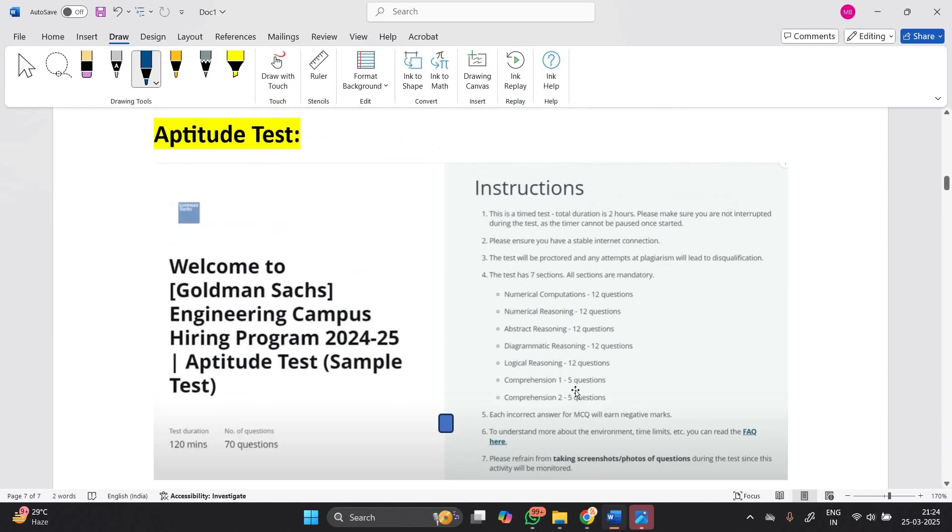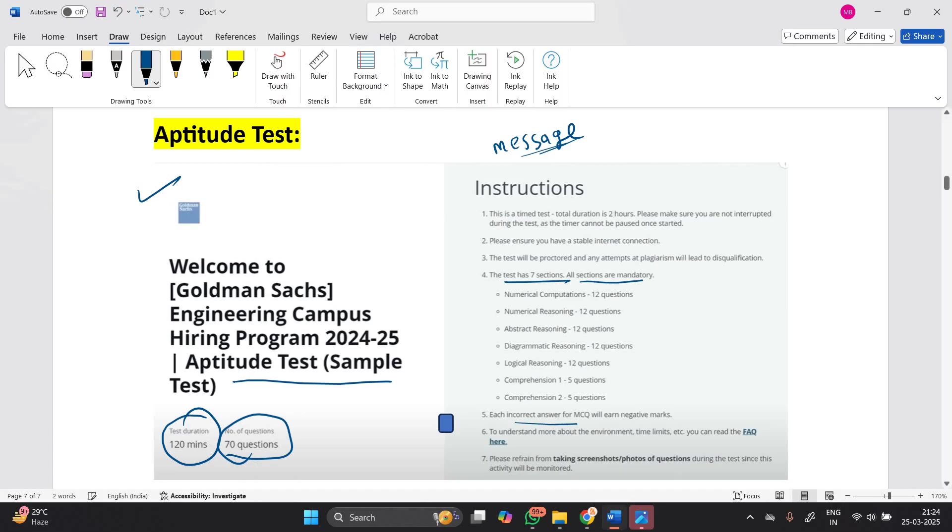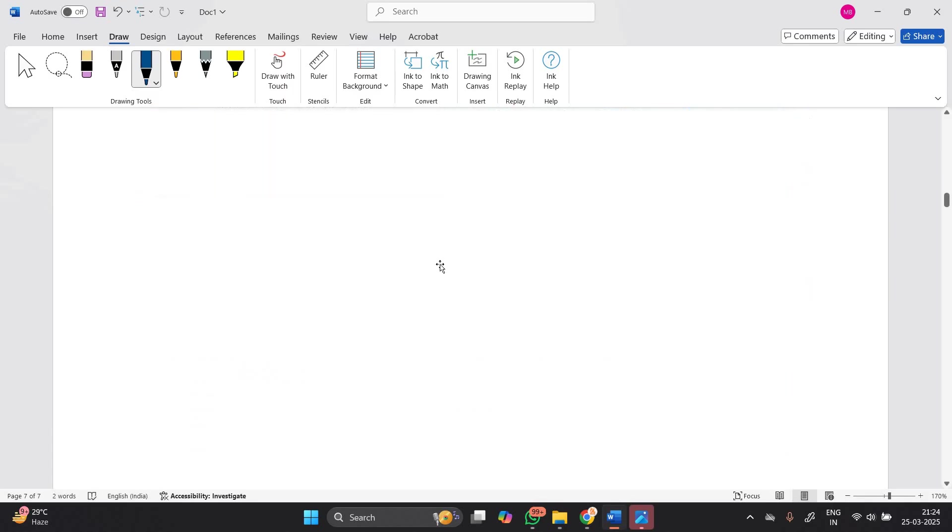Let's discuss the aptitude test. Most probably Goldman Sachs will follow the previous pattern. You will receive a message from the HackerRank team. Your test duration is 120 minutes with 70 questions. Total 7 sections are there - all sections are mandatory. Negative marking is there along with positive marking. Sections include: Numerical Computation 12 questions, Numerical Reasoning 12 questions, Abstract Reasoning 12 questions, Diagrammatic Reasoning 12 questions, Logical Reasoning 12 questions, Comprehension 1 with 5 questions, and Comprehension 2 with 5 questions.